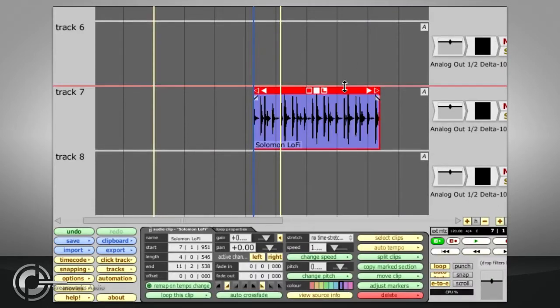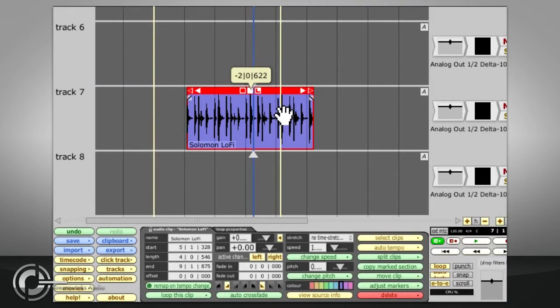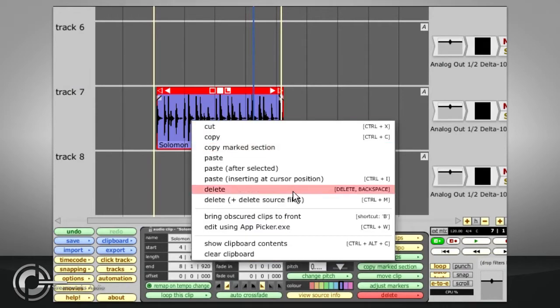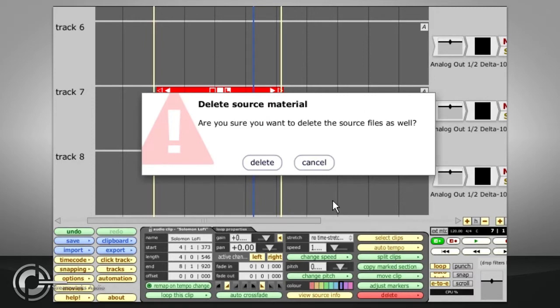If you wish to permanently delete an audio file, you can do so from the right click menu, or by holding CTRL and pressing M. Traction will pop up a warning when you do this.